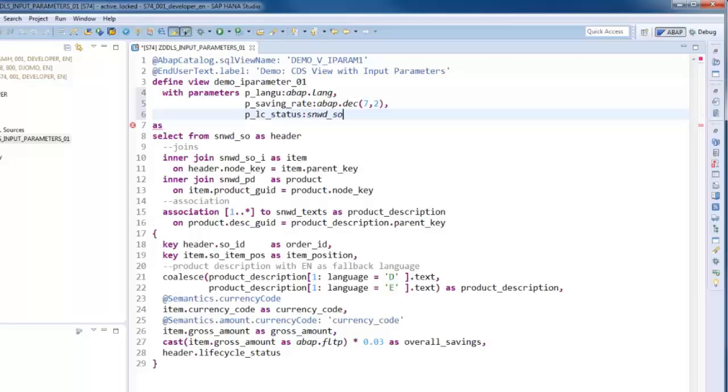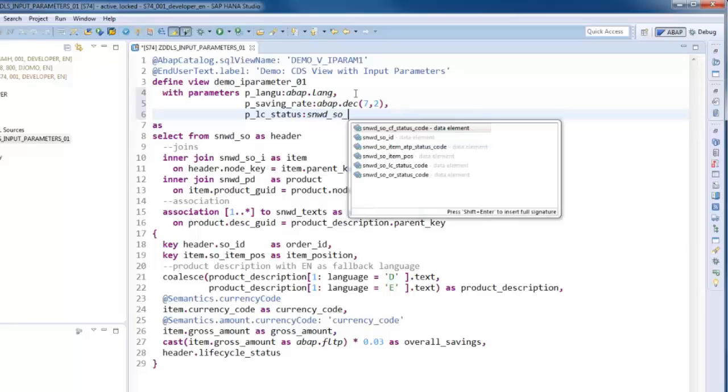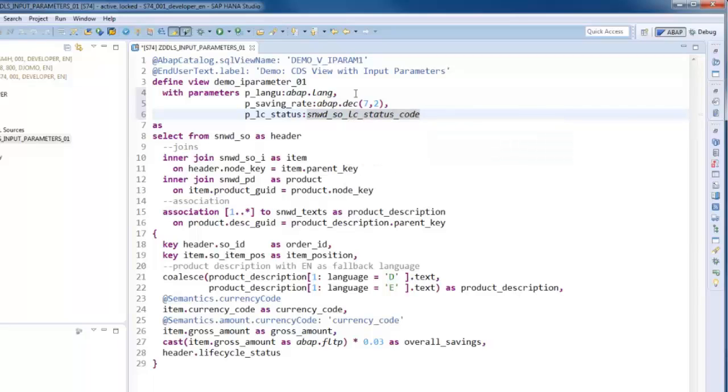Having done that, we can now make use of the declared parameters as operand at different positions in the view definition. For example, instead of always selecting the German text of the product description and if not available using the English text as fallback,